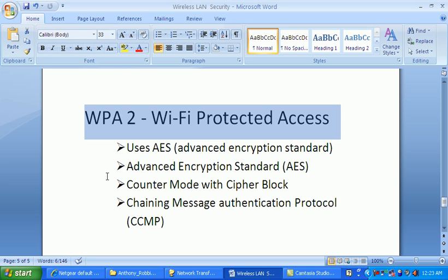As of now, WPA2 is the highest security available in Wi-Fi. I'm not saying it's unbreakable, but it is very hard to break. If you use WPA2 together with other protocols like EAP, Extensible Authentication Protocol, with 802.1x, it becomes very difficult to compromise this security.